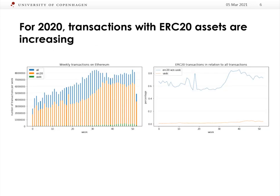Now let's look at the results. To put it into perspective, traffic generally increases on Ethereum in 2020, partially due to an increase in gas limit on the 20th of June. The number of ERC-20 transactions is increasing not only in an absolute sense, shown on the left side, but also in relation to all transactions, shown on the right side.